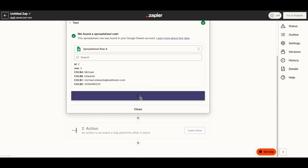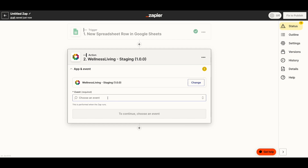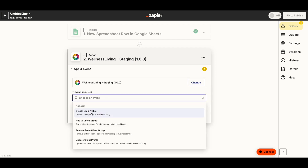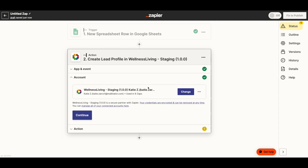Next, you have to define the action — an event a Zap performs after it starts. After we fill out this spreadsheet, I want a lead profile to be created in Wellness Living. So I'm going to click the Wellness Living app and choose the event to create a lead profile. Click Continue. You will be prompted to log into Wellness Living, or you can see here that I already am logged in. Please make sure that the staff member logging in does have the correct permissions enabled for Zapier under staff roles, or else you will get an error.